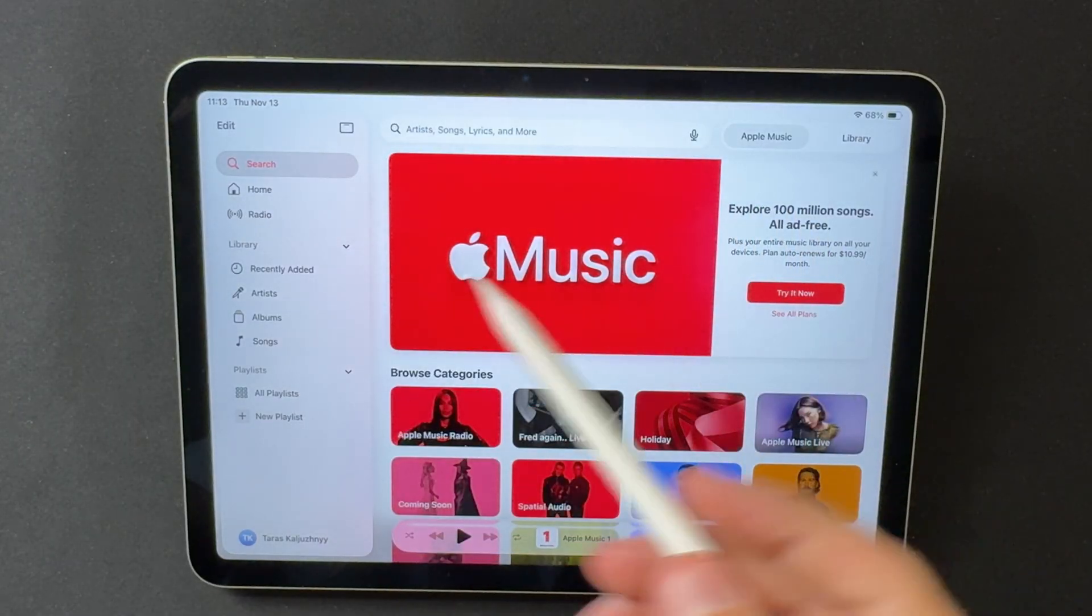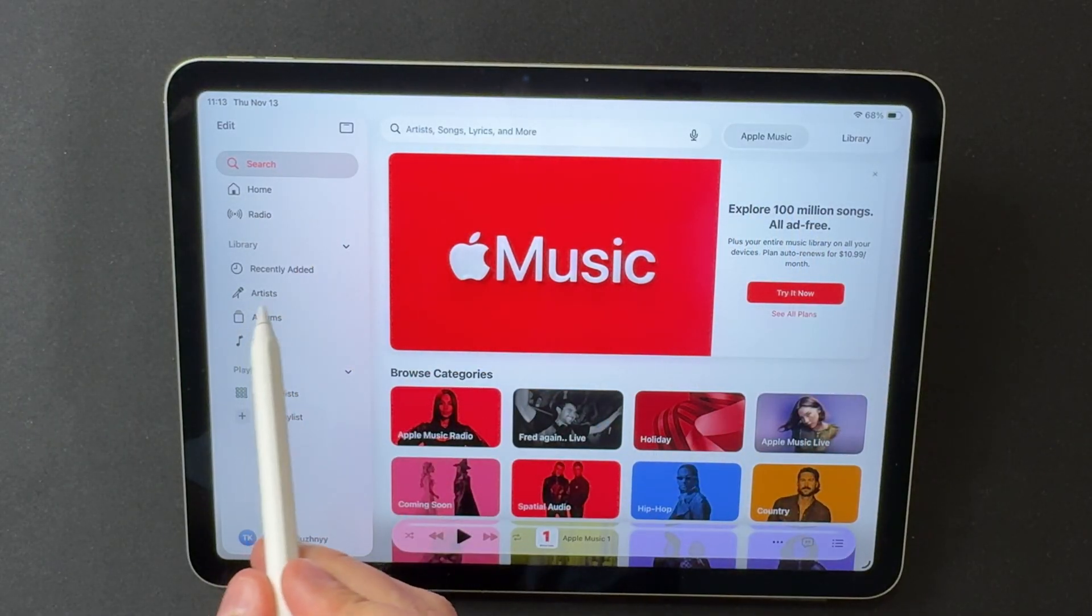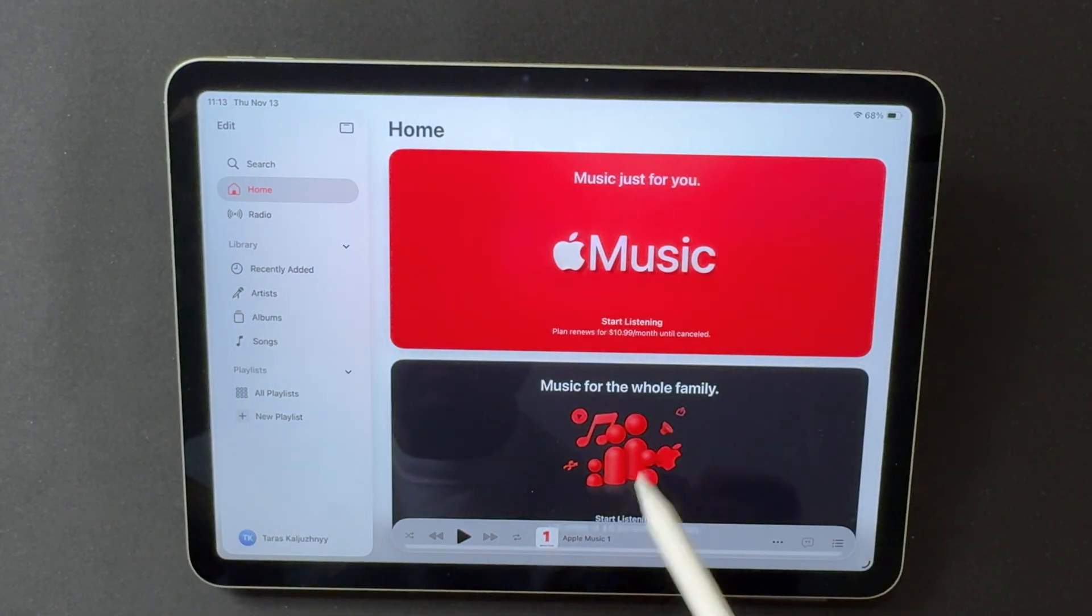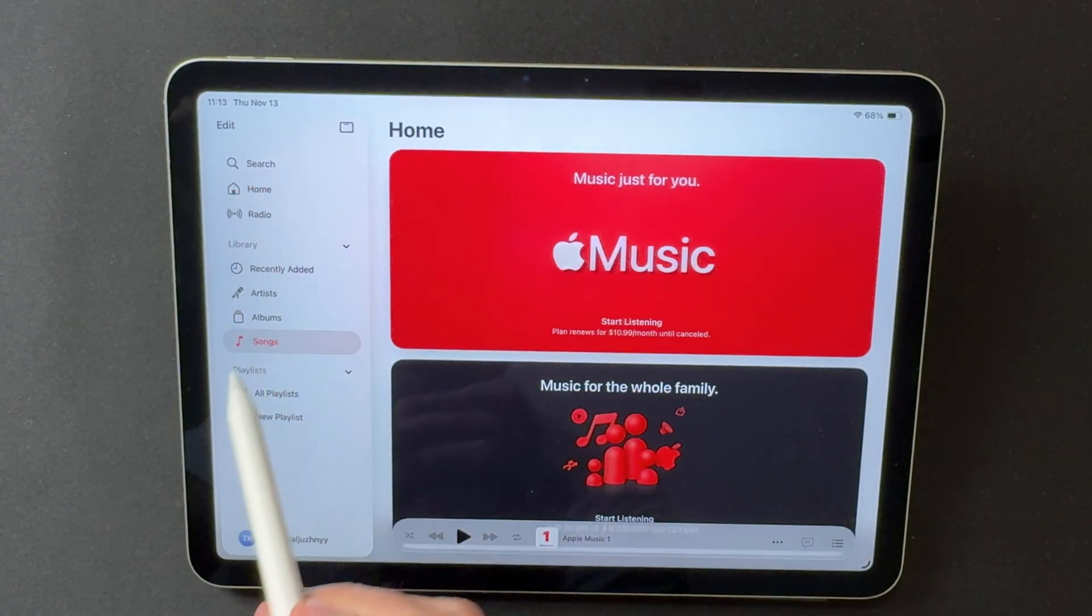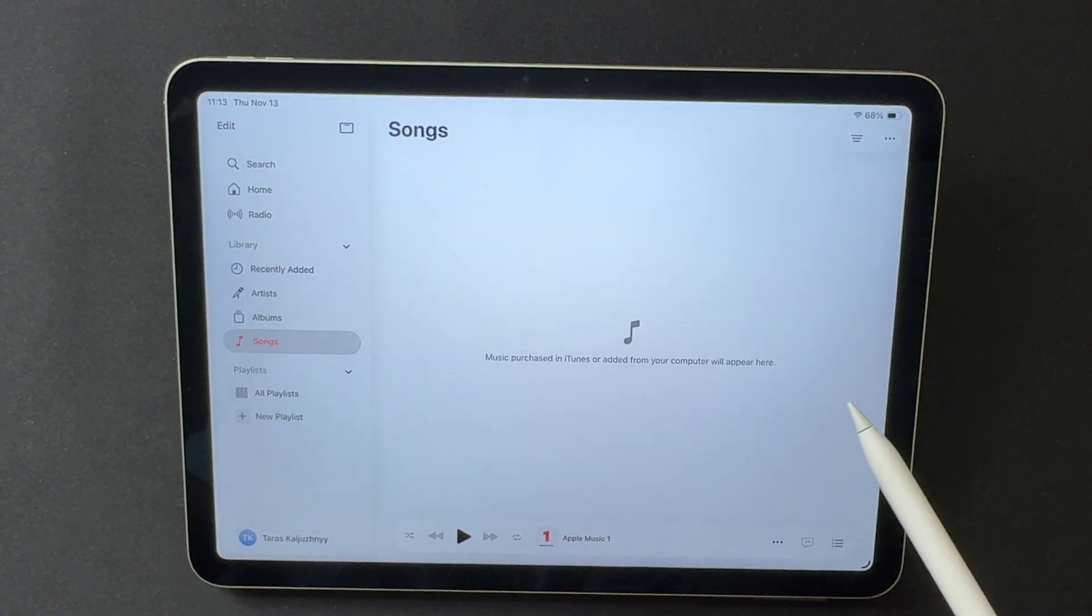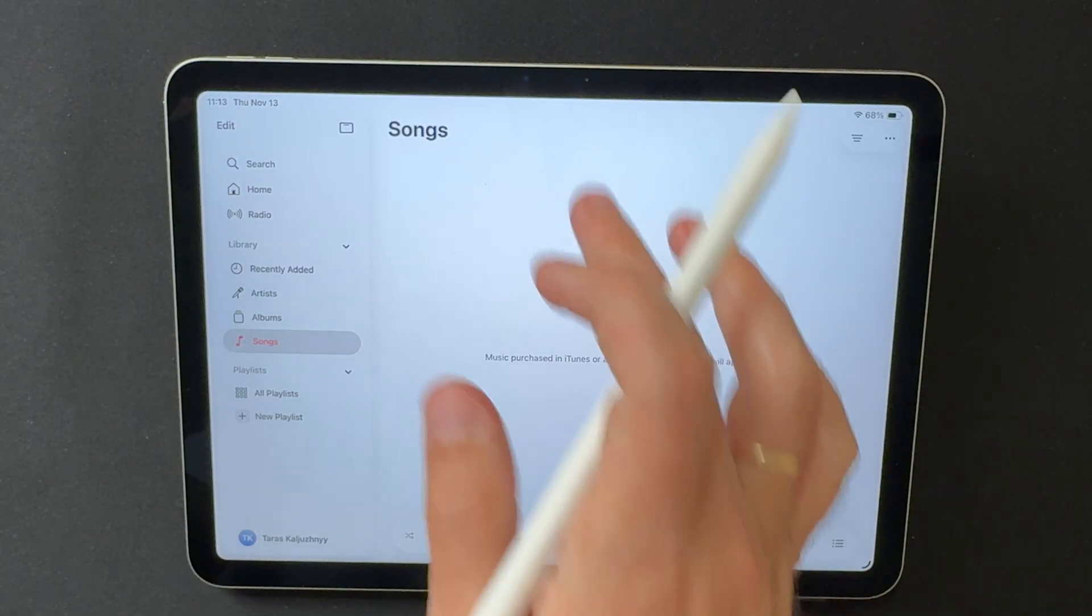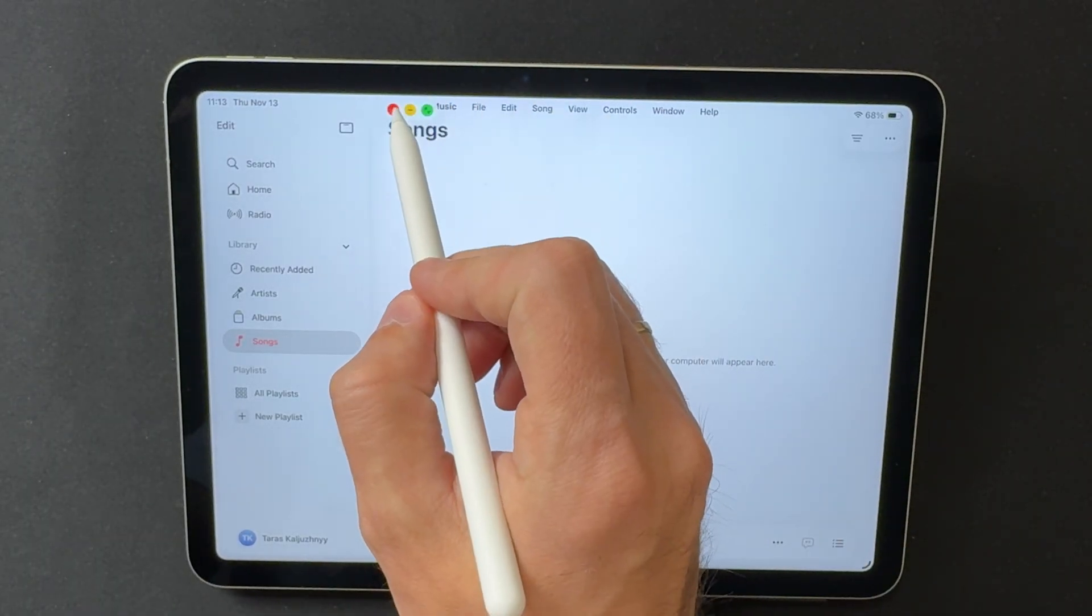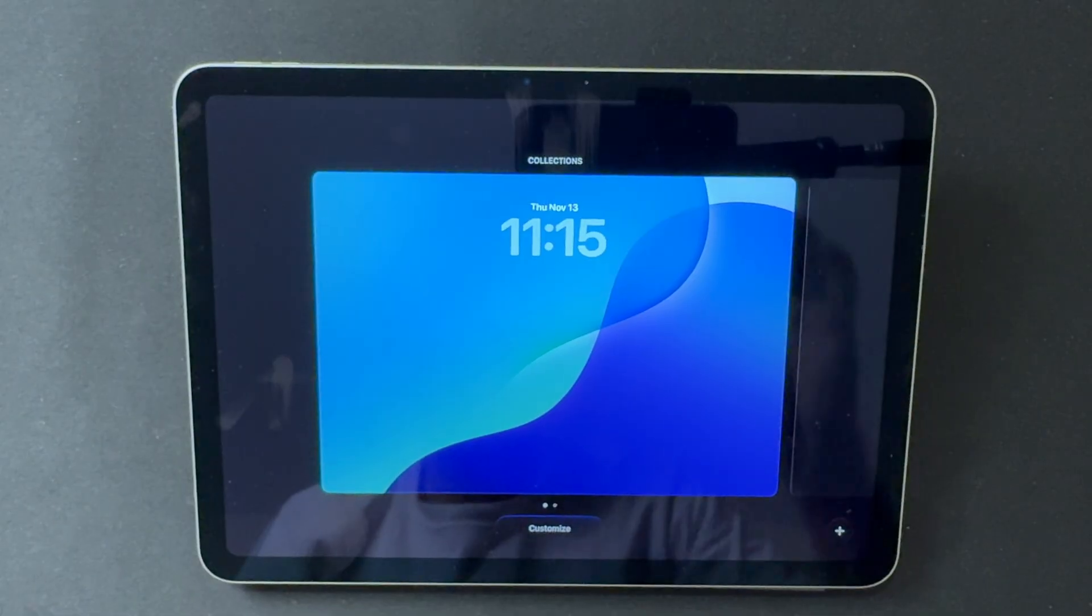Apple Music now supports offline lyrics. Lyrics can be downloaded locally, so synced text continues to work even without an internet connection. This is convenient when using the iPad on the go or in places with weak connectivity. It keeps playback consistent regardless of your network situation.